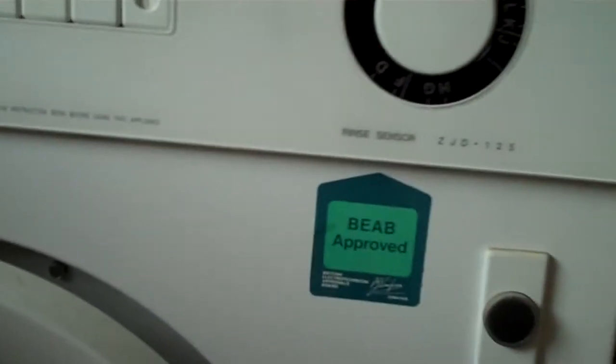Here's the dial you can pull out. And what else? Up there, Zanussi, made in Italy. Model number, ZJD-125.